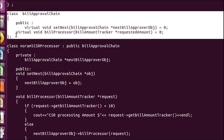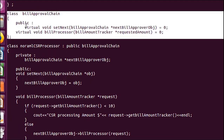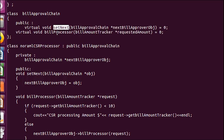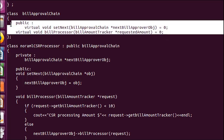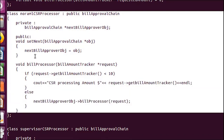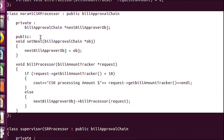After that I created one interface called BillApprovalChain with two pure virtual functions: SetNext and BillProcessor. The purpose of these two functions has already been explained in the diagram.